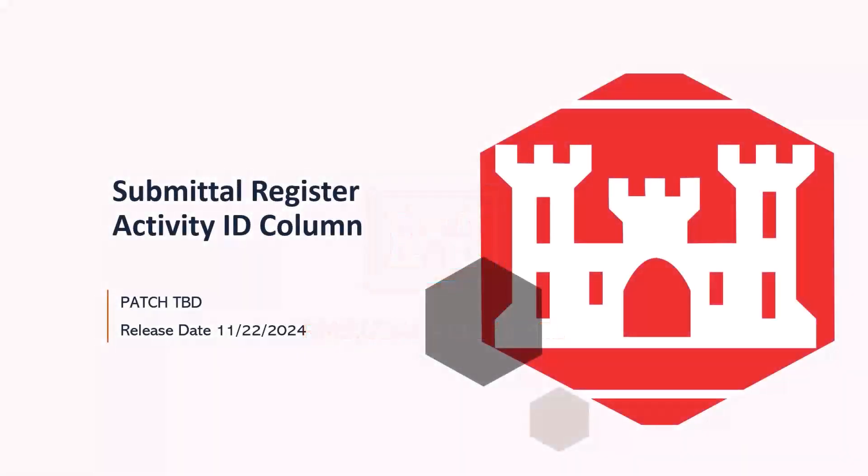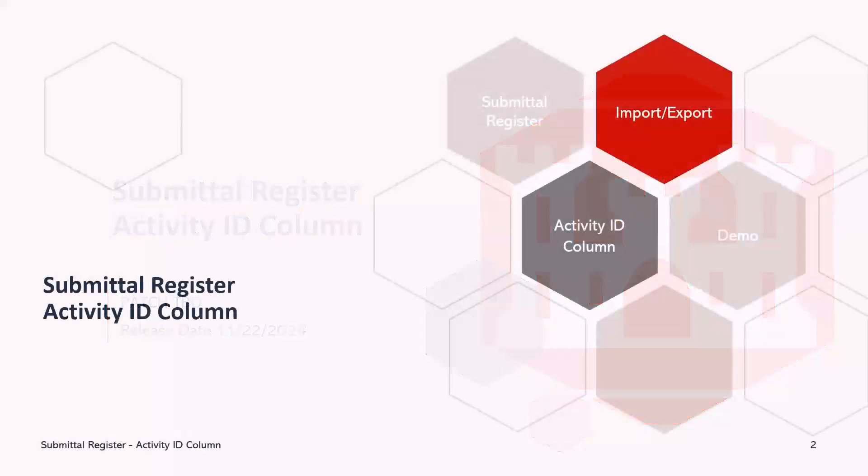Welcome to another RMS Support tutorial. Today we will demonstrate the addition of the Activity ID column within the Submittal Register template as well as within the Submittal Register module.